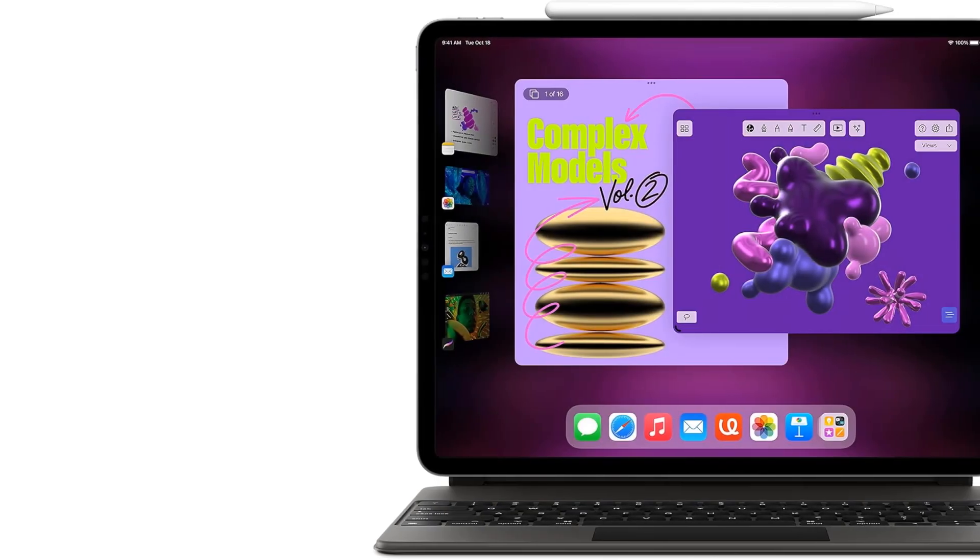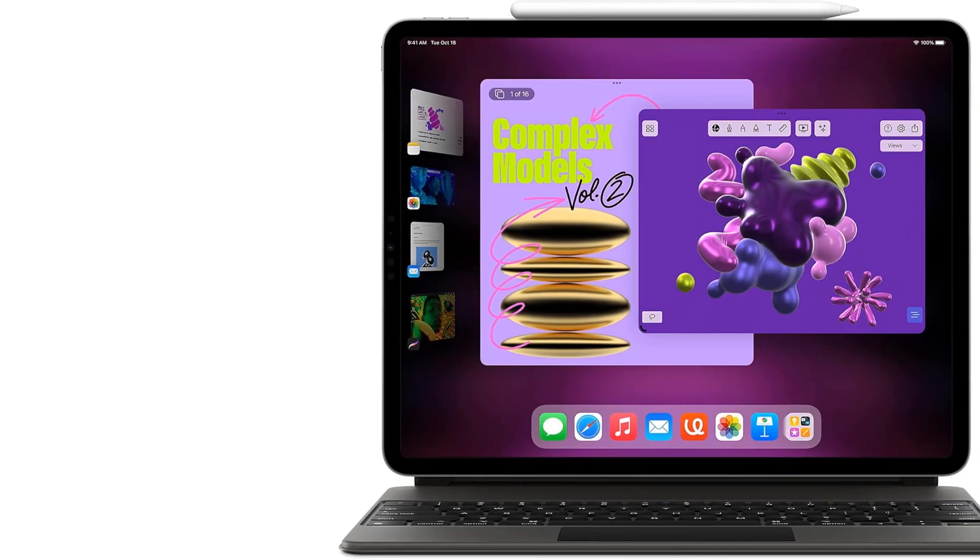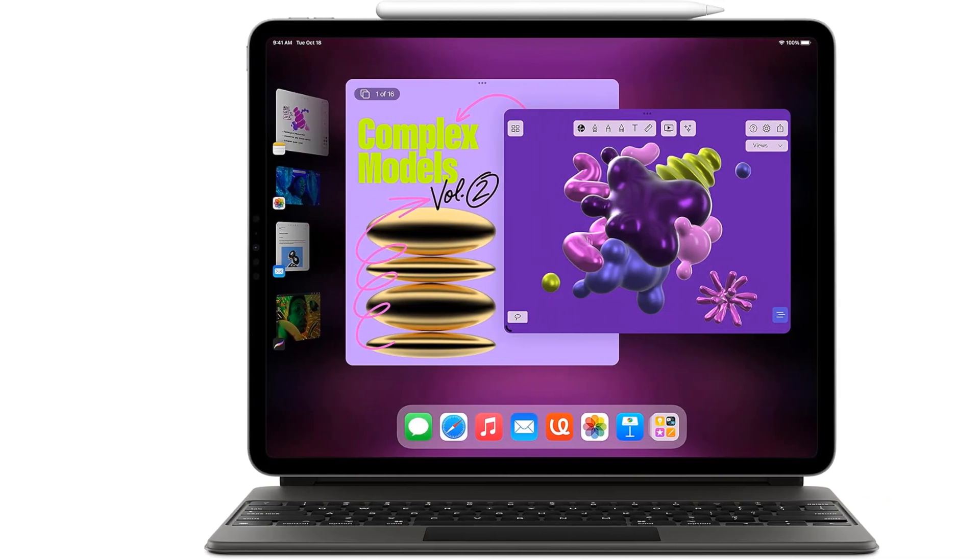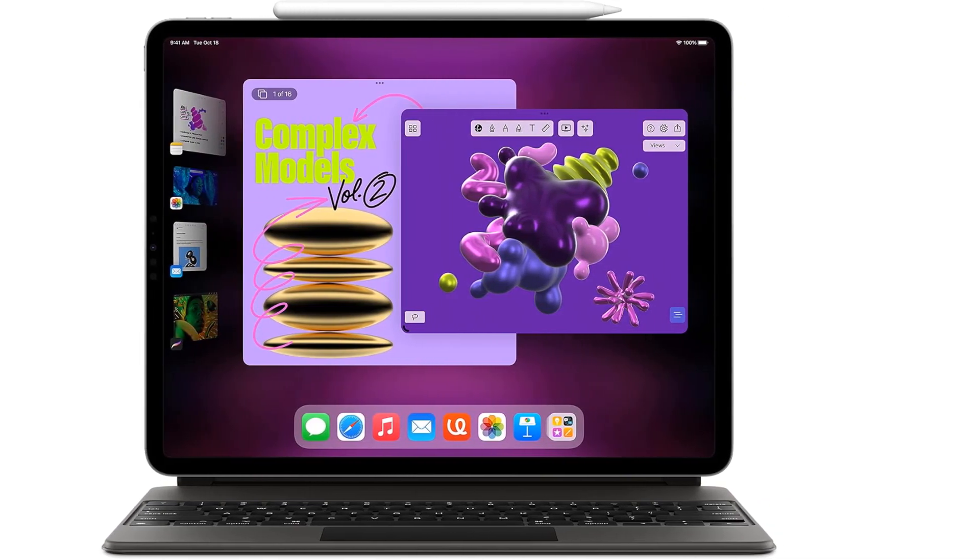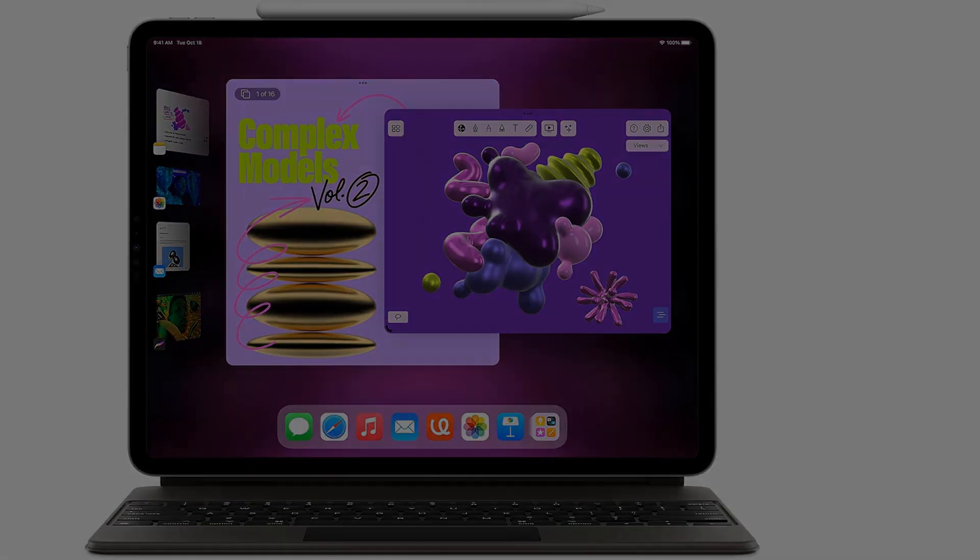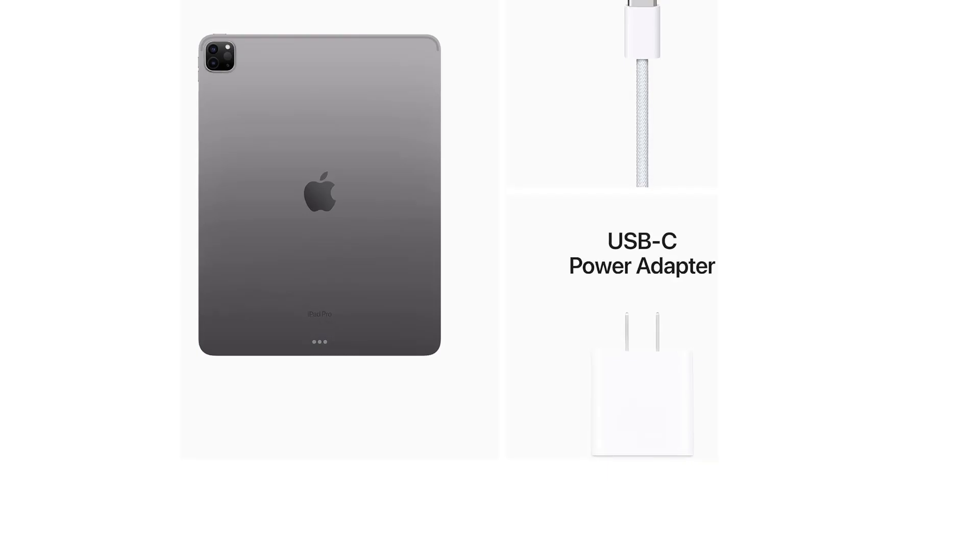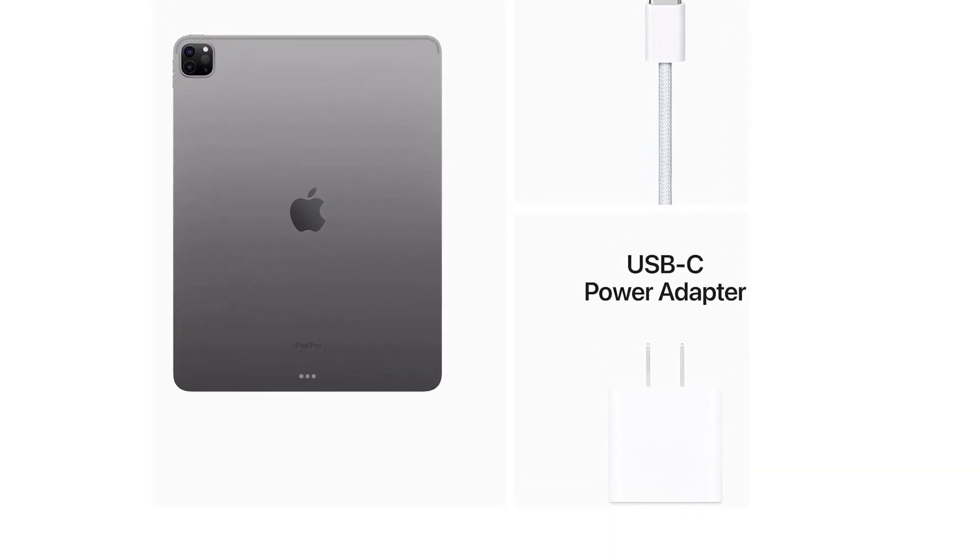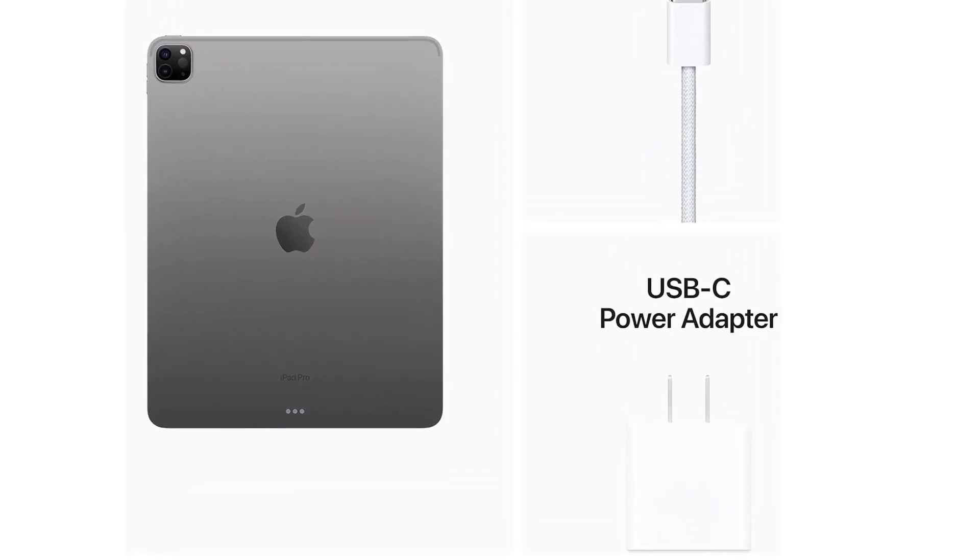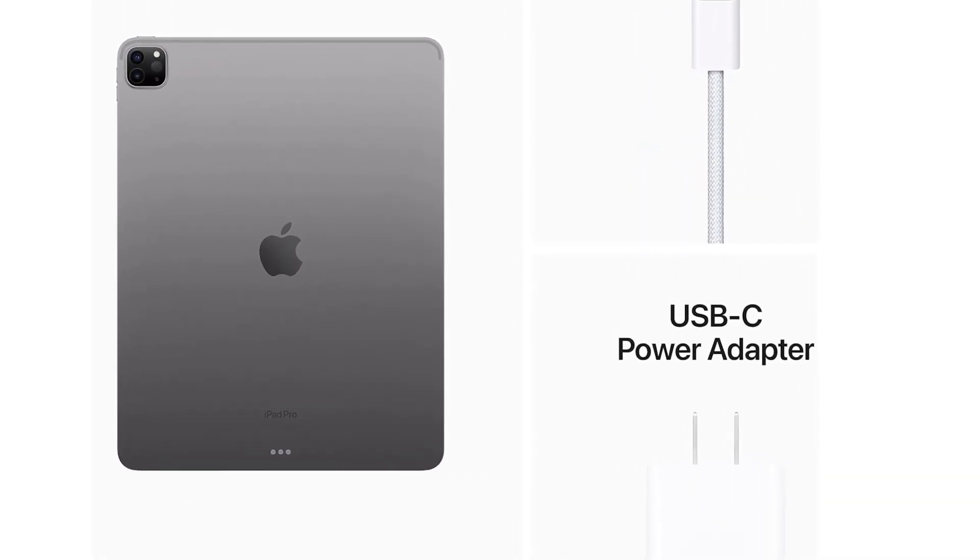I have also used the Affinity Designer app for vector illustration, which has a desktop version as well. But the ease of drawing on an iPad cannot be compared to drawing with a mouse or using a Wacom tablet with no screen, she said.